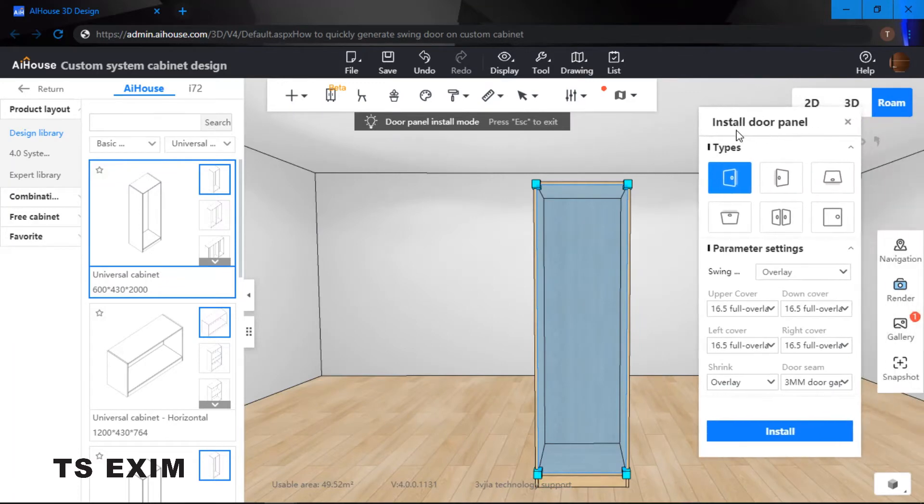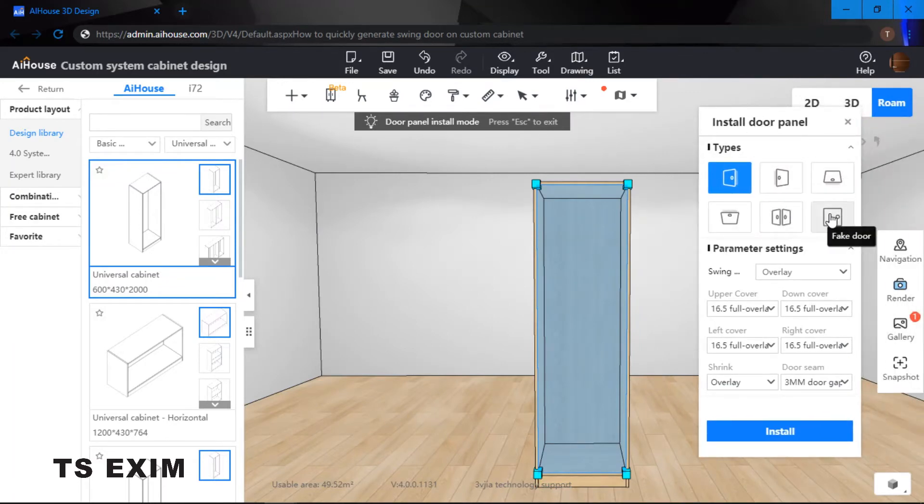Once you select the door panel over here, they will ask you to choose what kind of doors that you would like to generate.